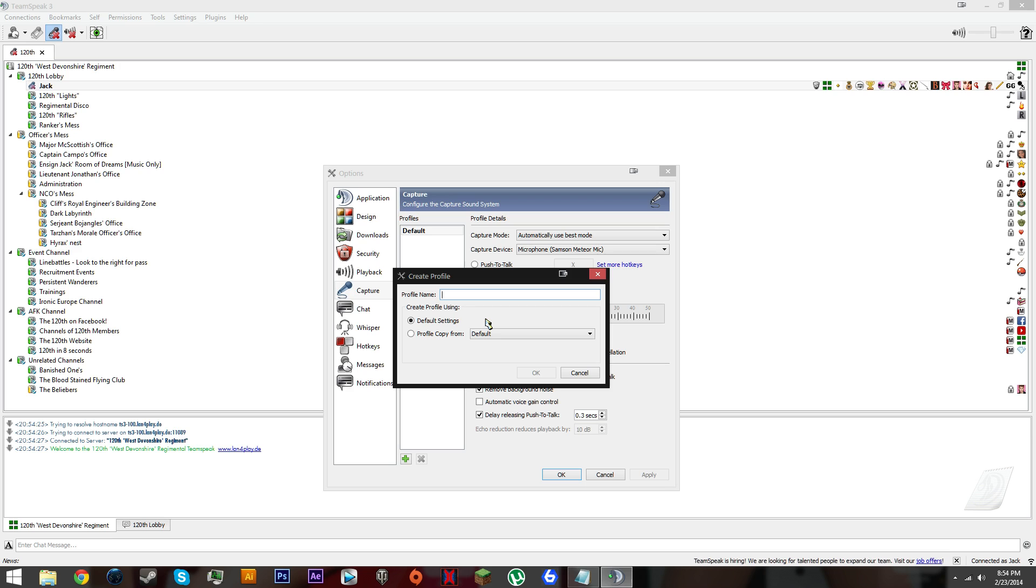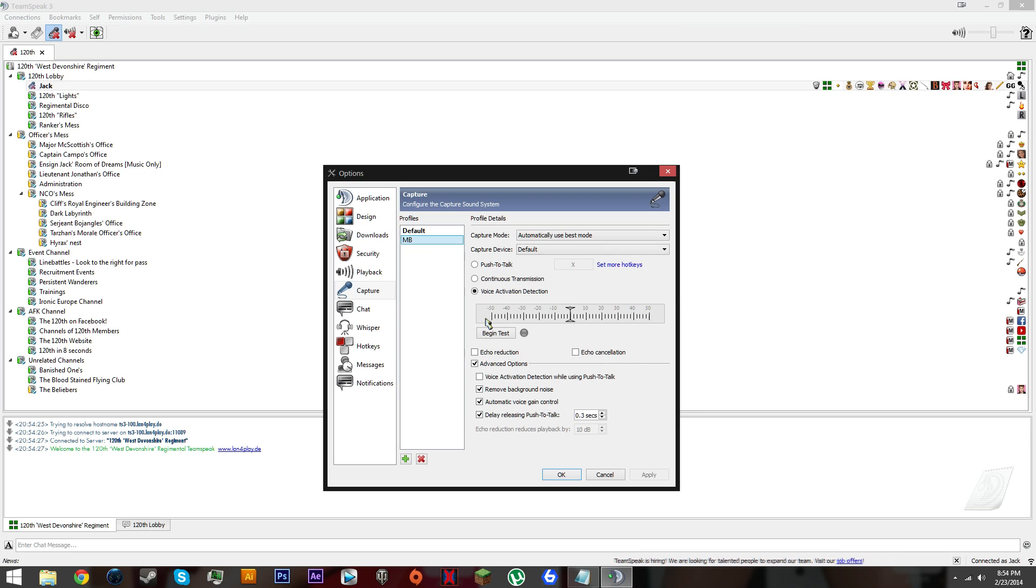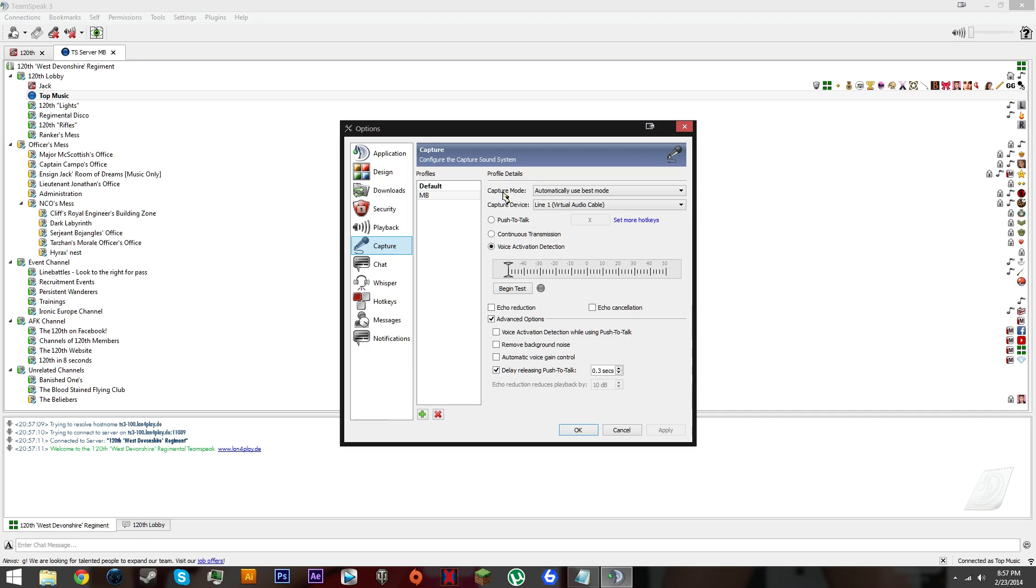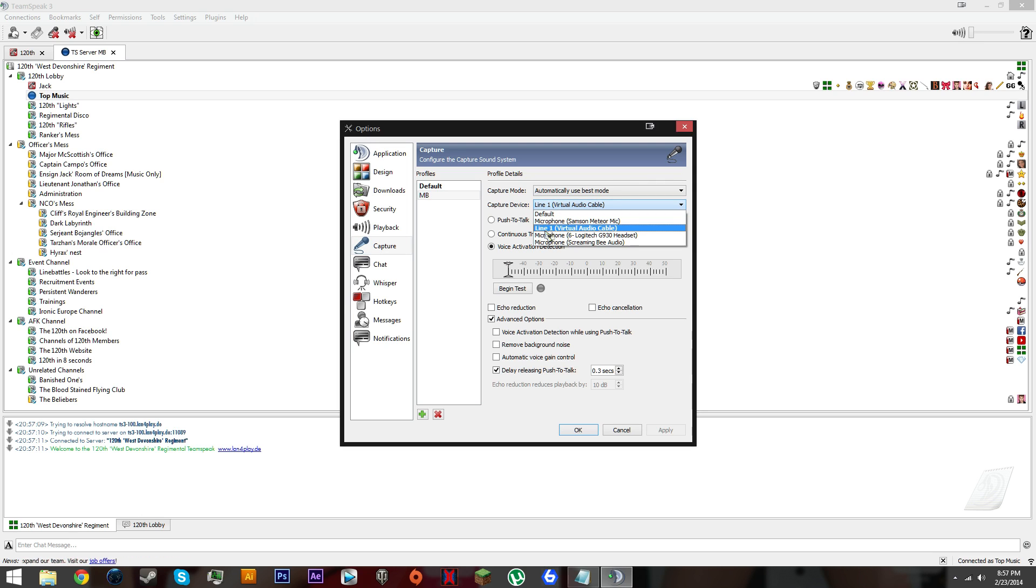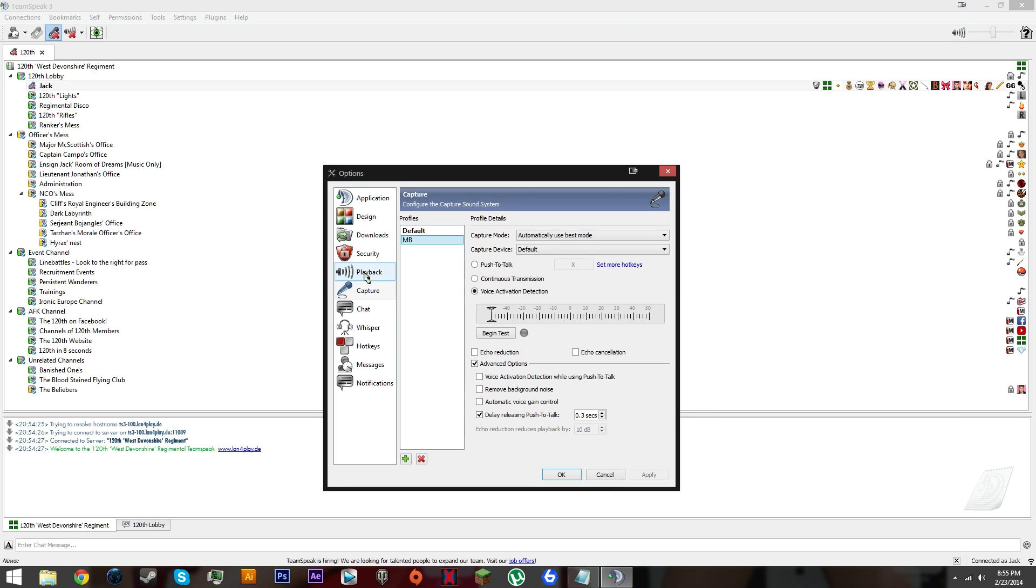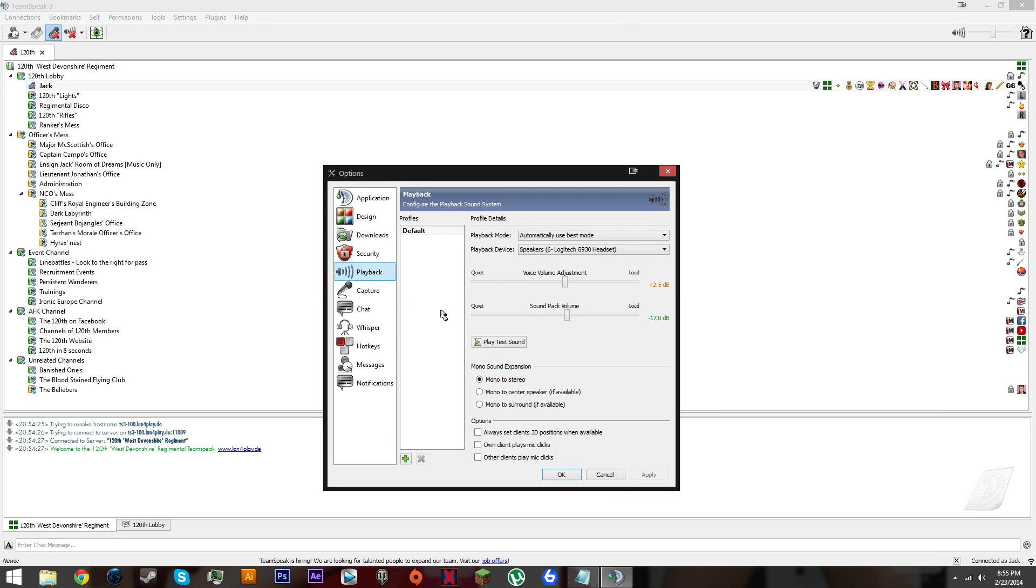Let's make a new name for this profile, call this MB for music bot. Set voice activation detection down to minus 50 and click apply. Get rid of automatic gain and background noise, click apply. Make sure it's set to line one.